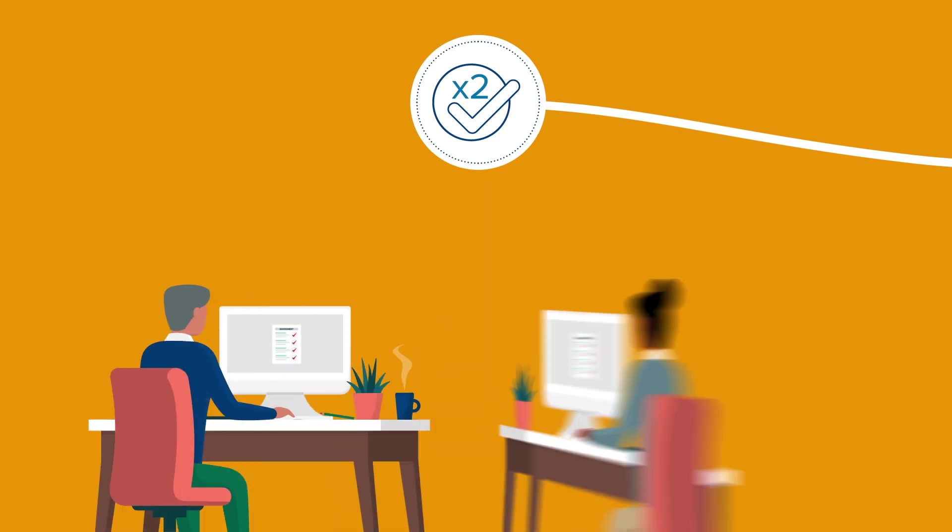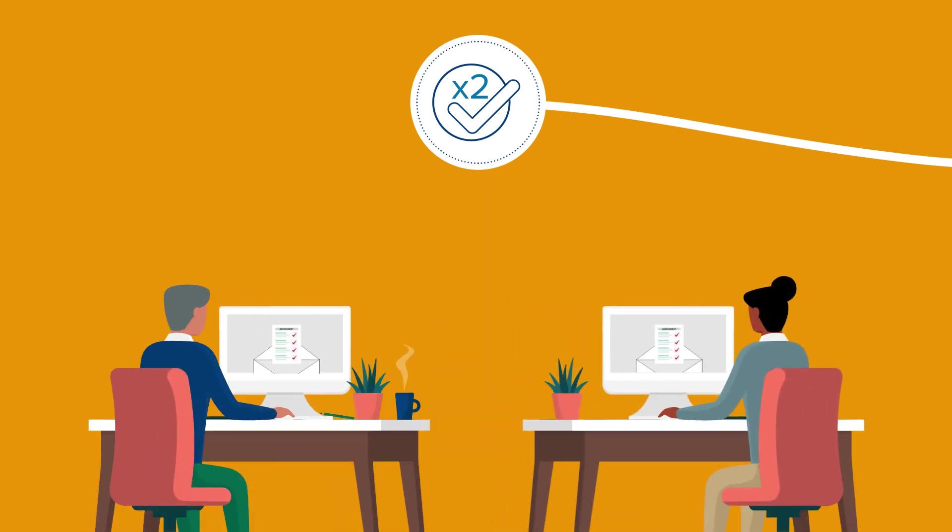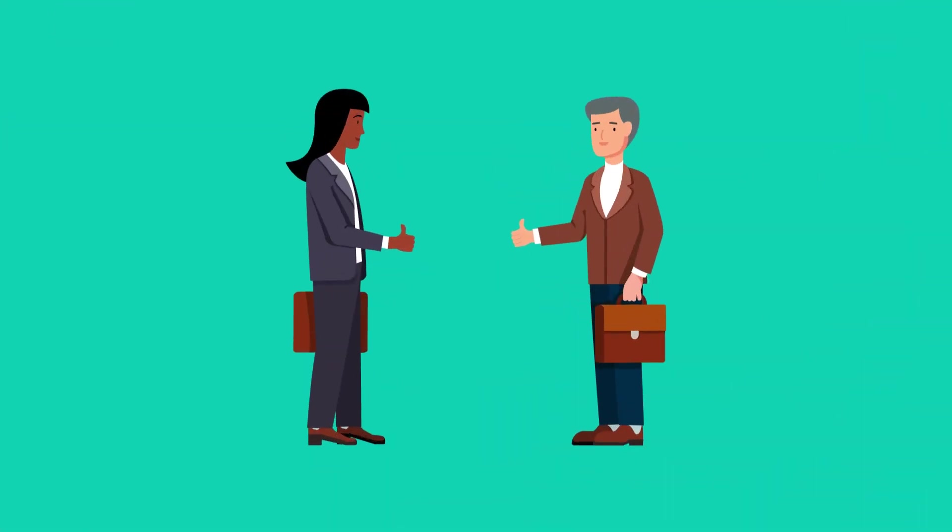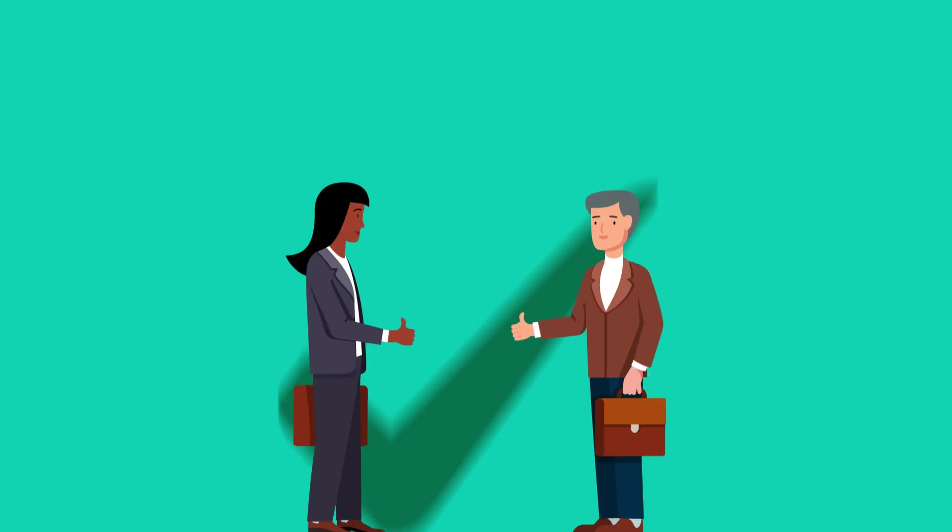Step 7. Some assessments, like dissertations, are marked twice by two lecturers using blind marking. They then meet to agree a mark.